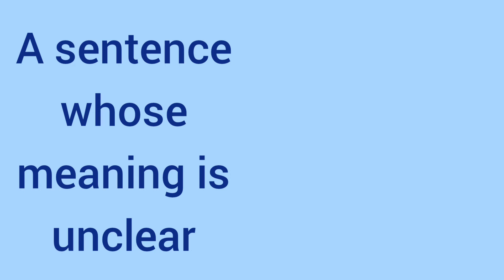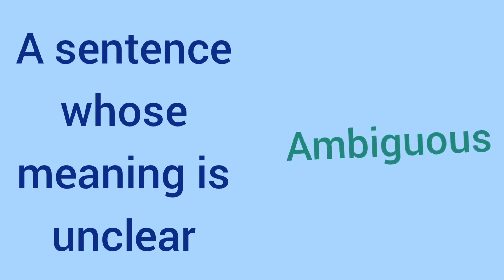A sentence whose meaning is unclear. It is ambiguous.